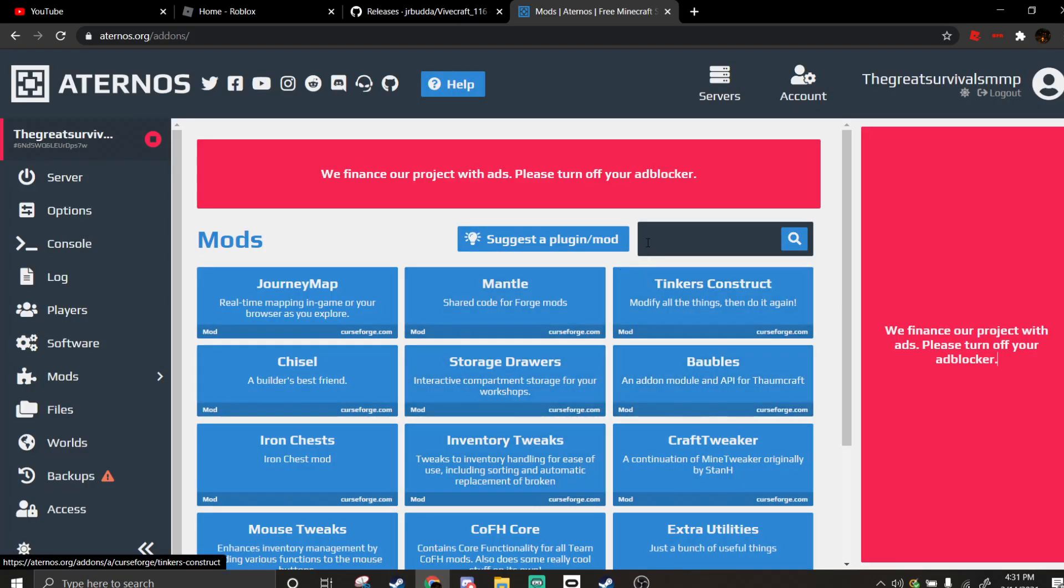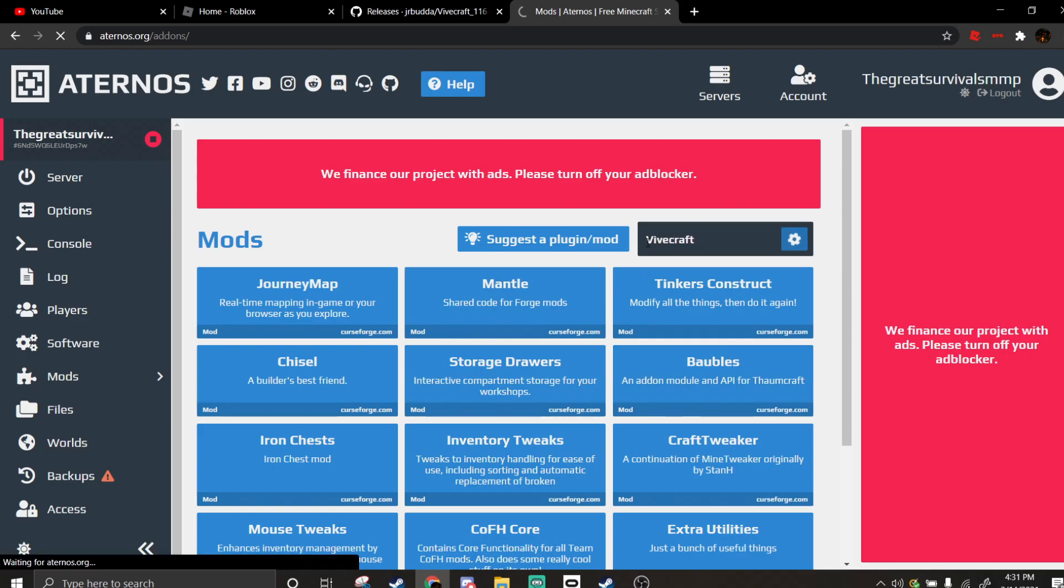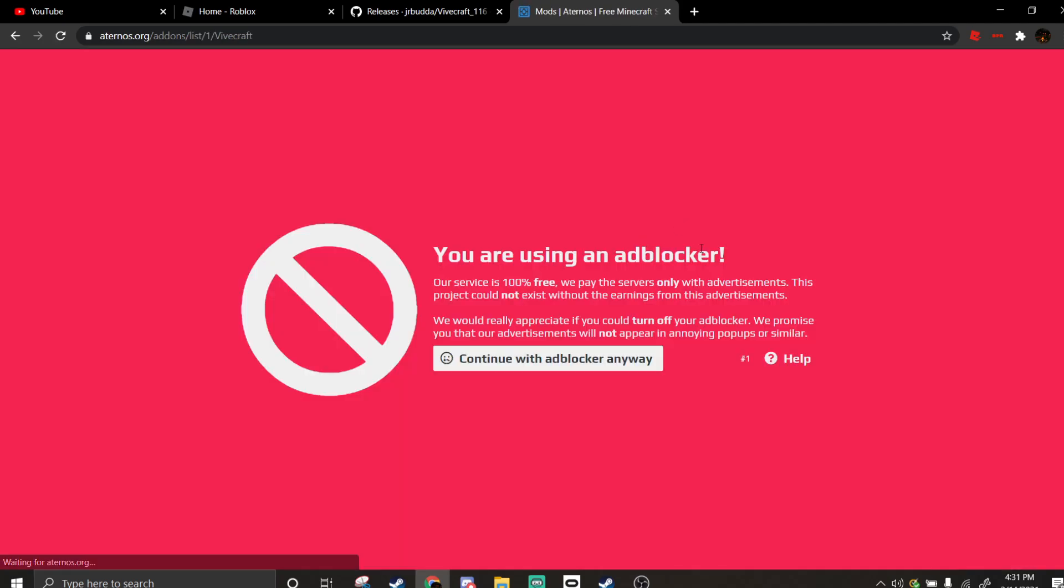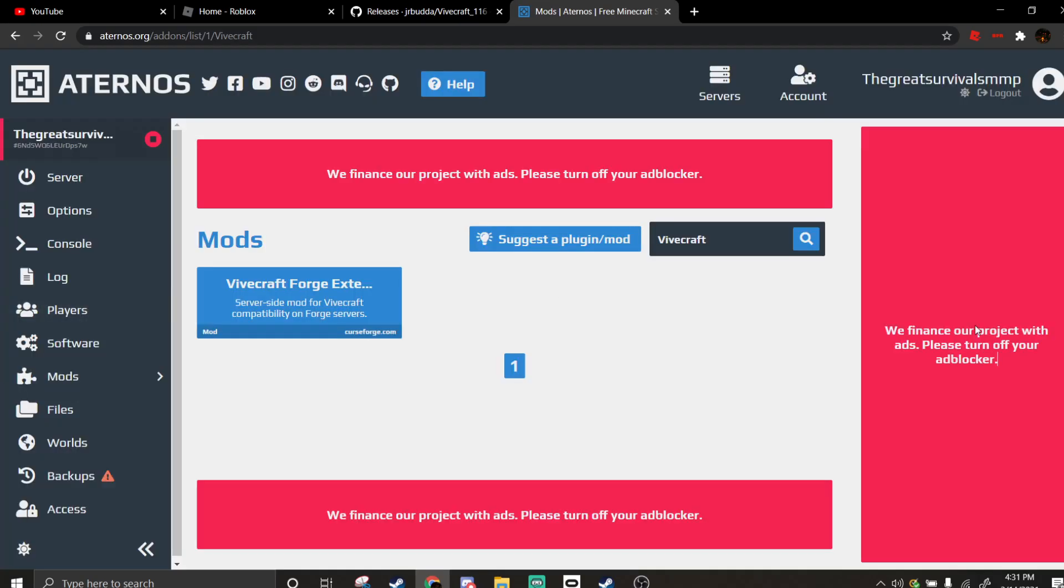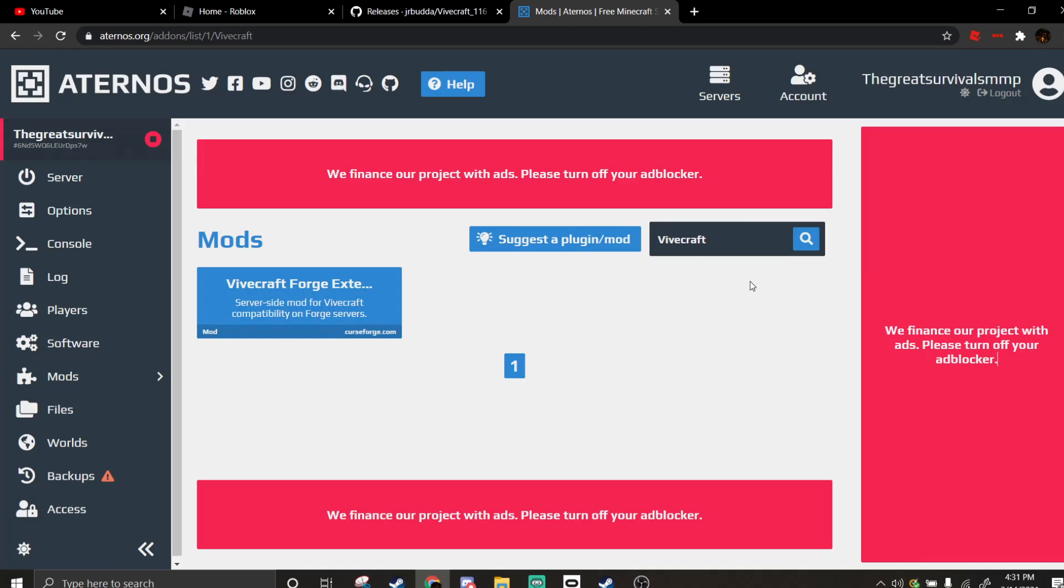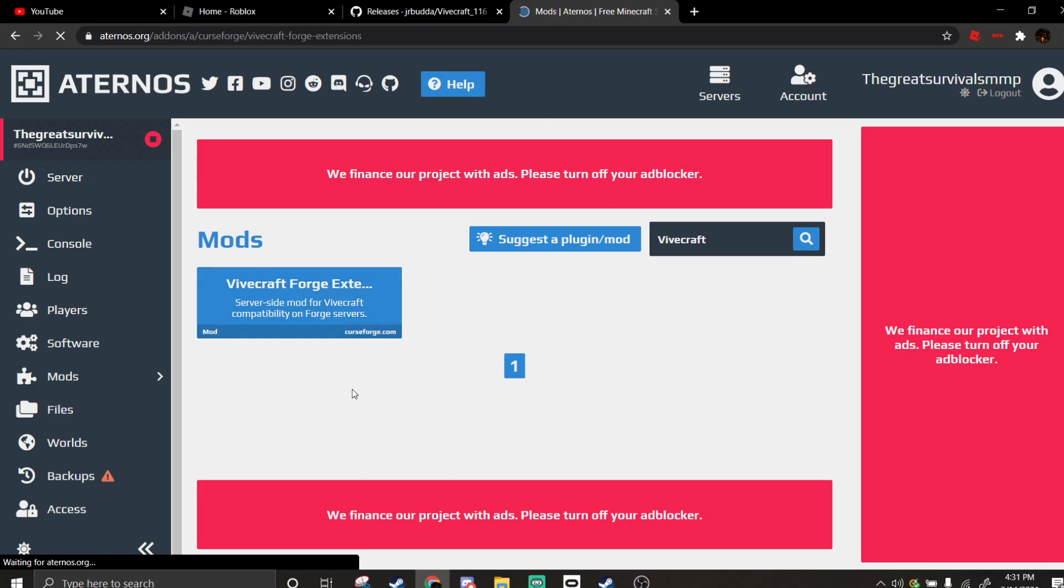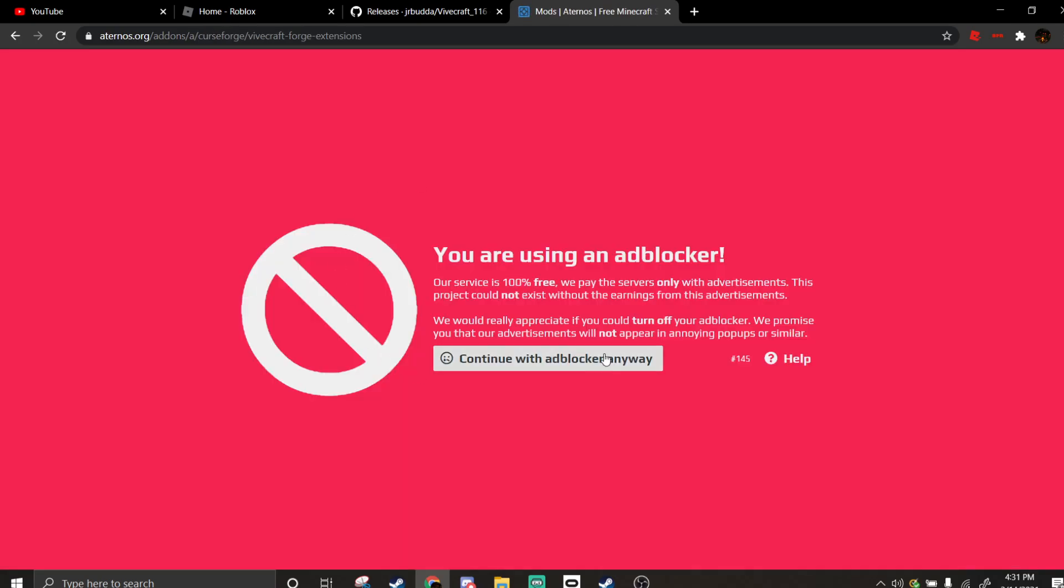And once you're here, you're going to set up Vivecraft. Once you have Vivecraft set up, you're going to want to do this one, Vivecraft Forged Extension. It should be the only one.